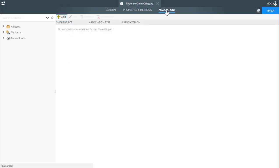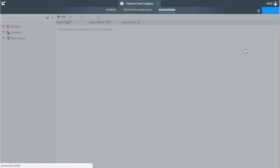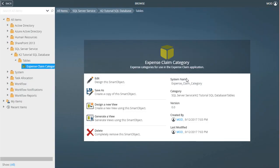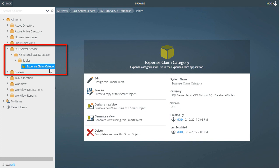We don't need to do anything on the Association screen, so we can finish this up. At this point, you can see under the Table Category, we now have the Expense Claim Category Smart Object ready for use in a K2 application.